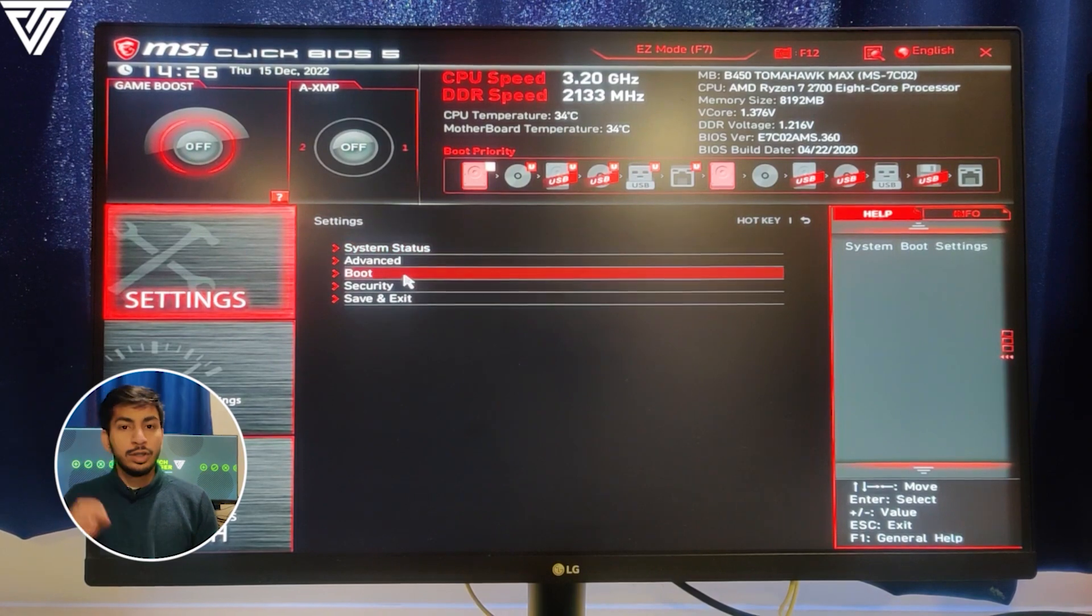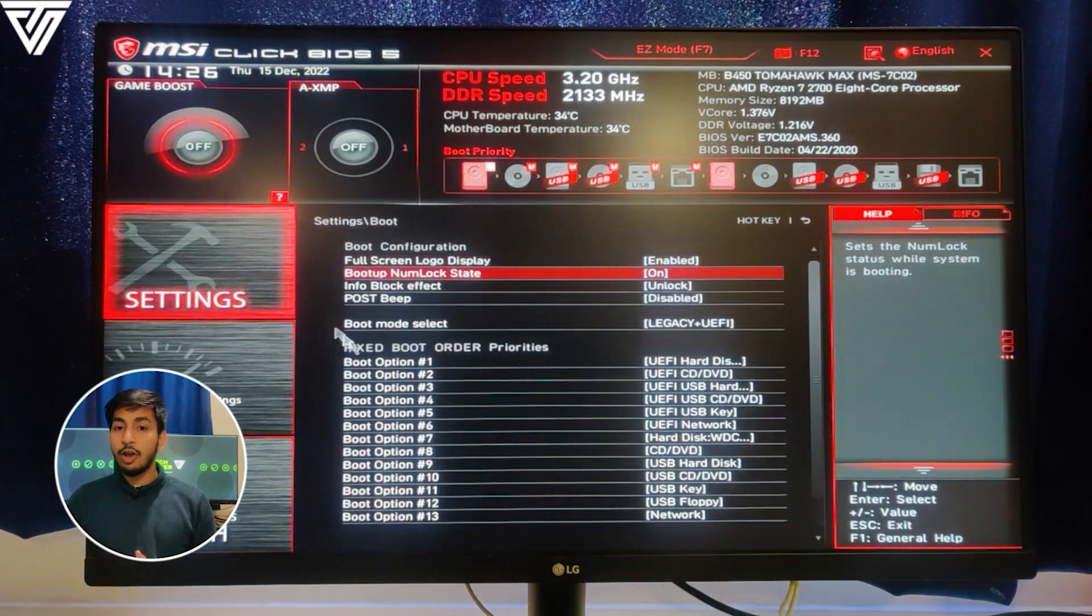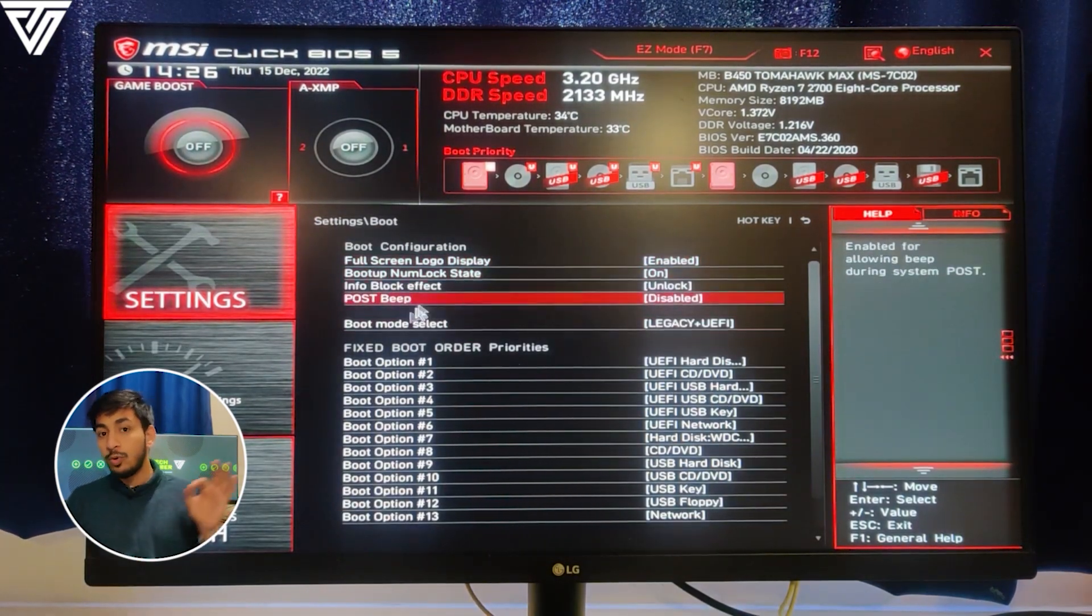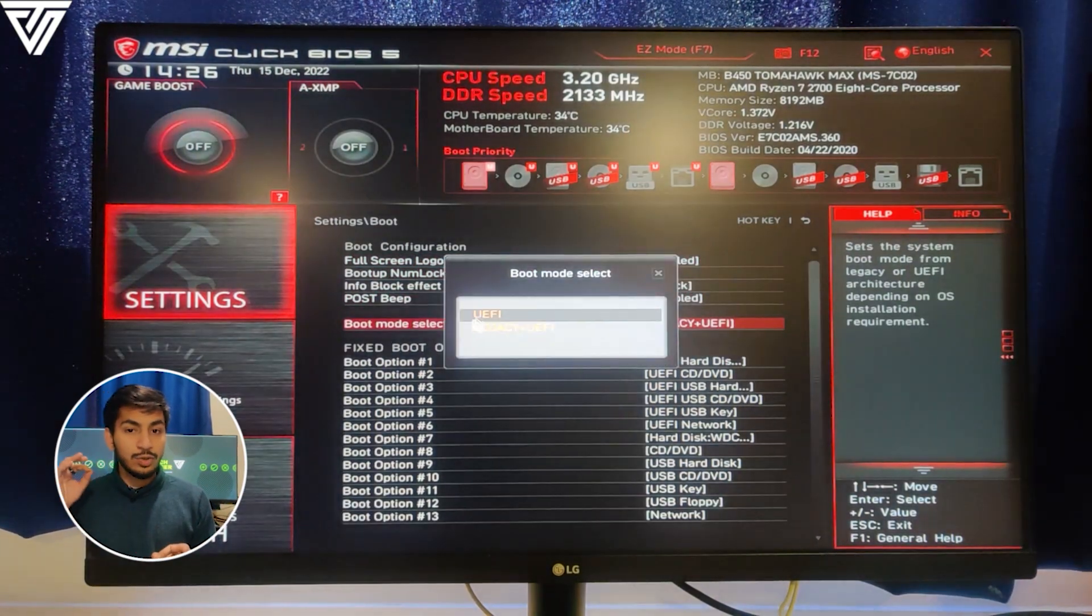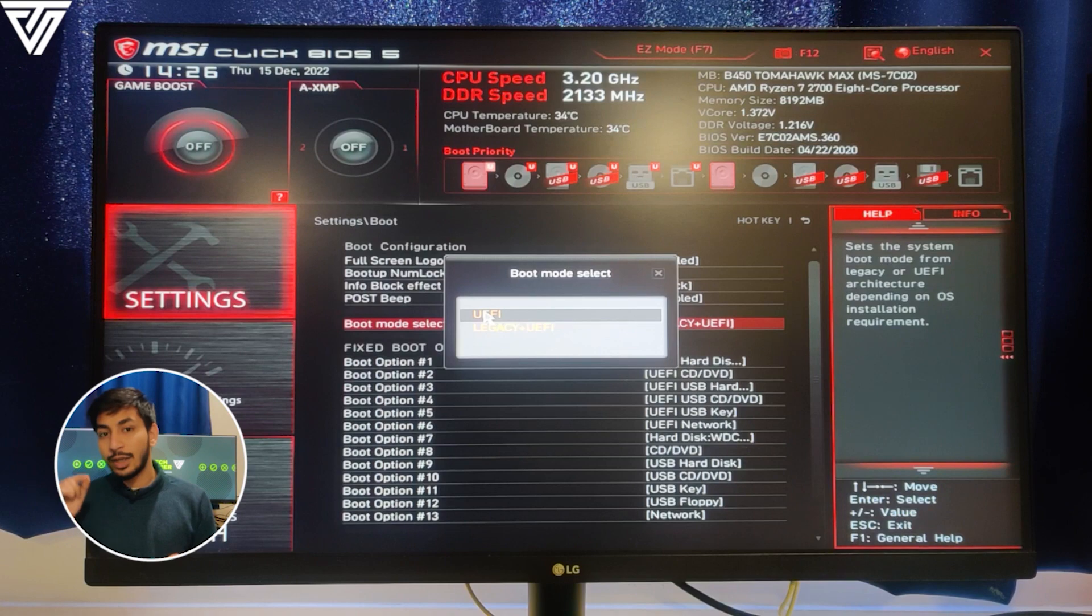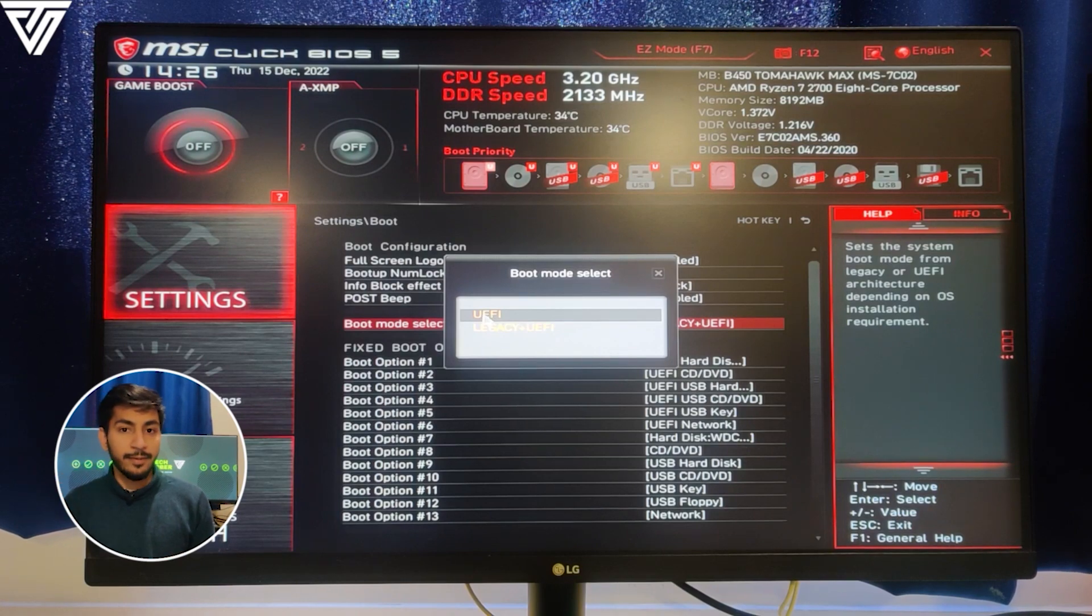Here you'll find the option of Boot Mode Select. You need to just select UEFI.